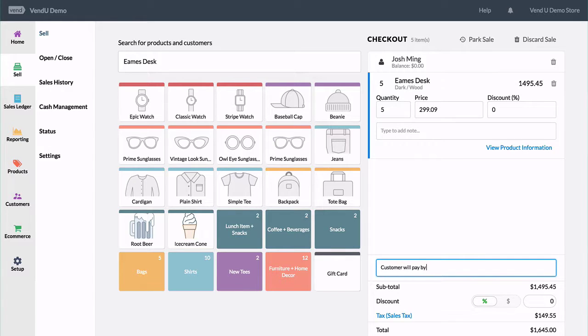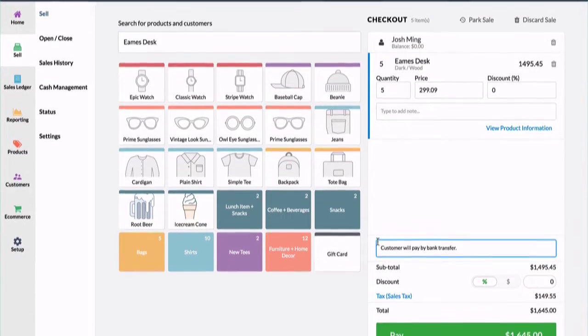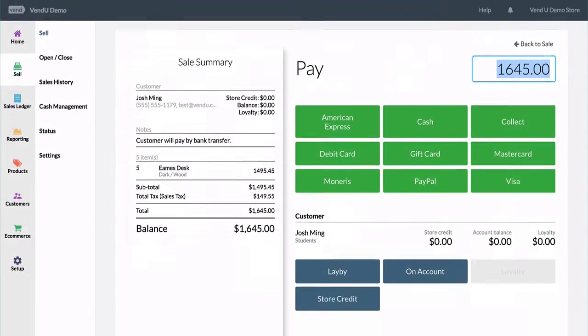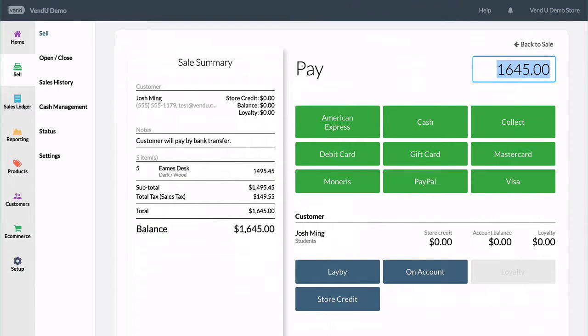Within here, we can look towards the bottom and select on account. This will close the sale and the customer is allowed to take the goods at the time.